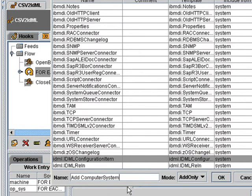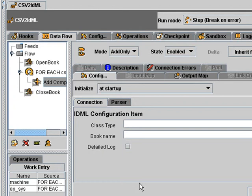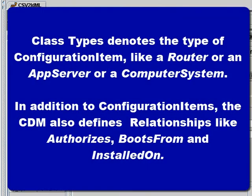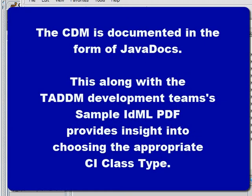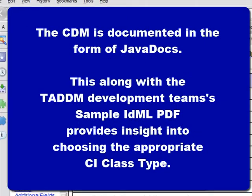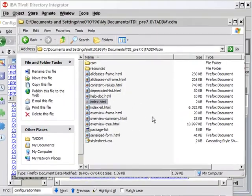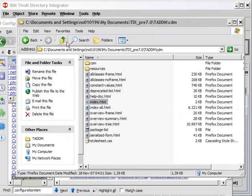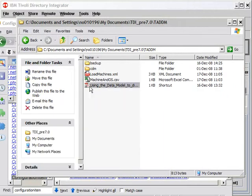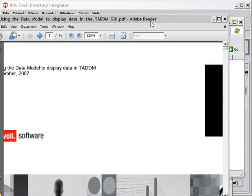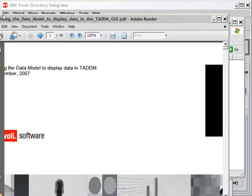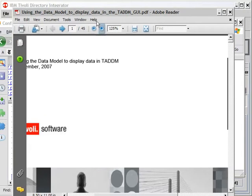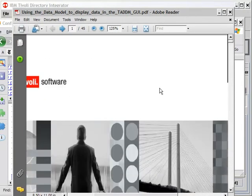I'm going to call this add computer system. I already know what I'm going to add, but I'll show you how I figured that out. The Tatum developer team maintains this document. A number of examples, common examples of IDML files showing you how to map.